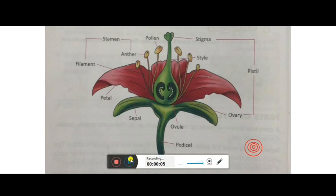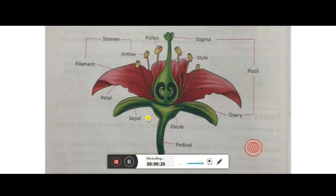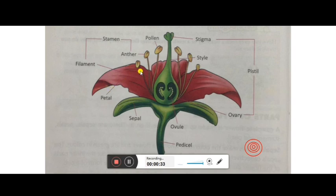First we will study about parts of a flower. Basically, this is a complete flower. Complete means a flower in which all four types of structures are present. The four types of structures are: one is the sepal, second is the petal, third is the androecium or stamen, and fourth is the large part called the gynoecium.